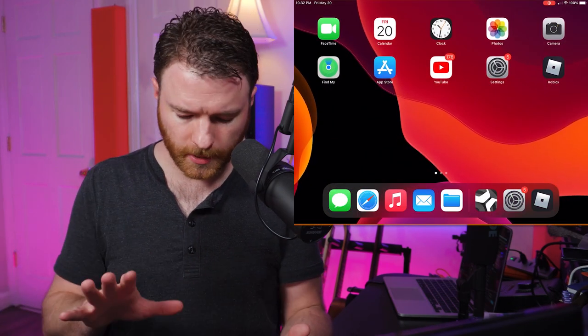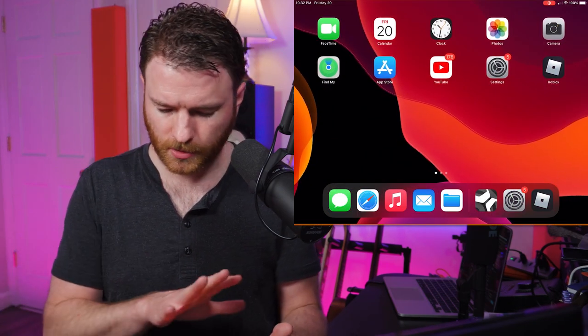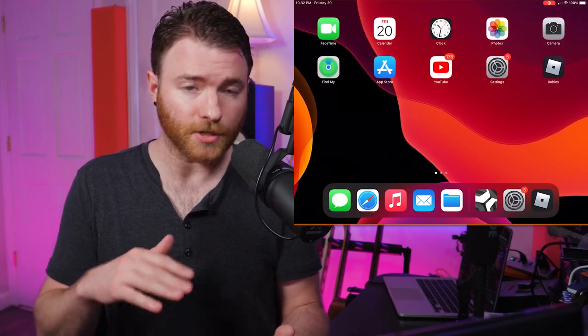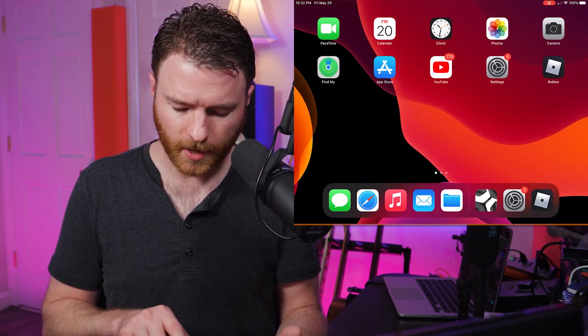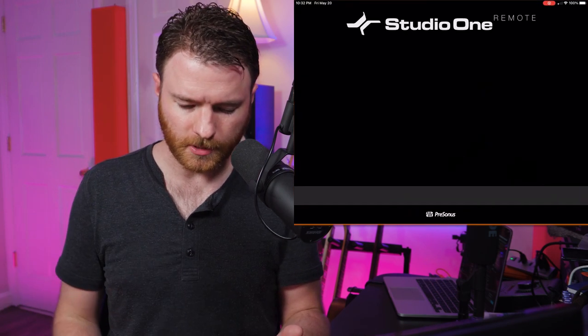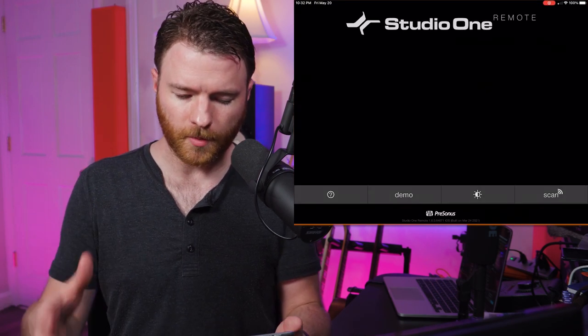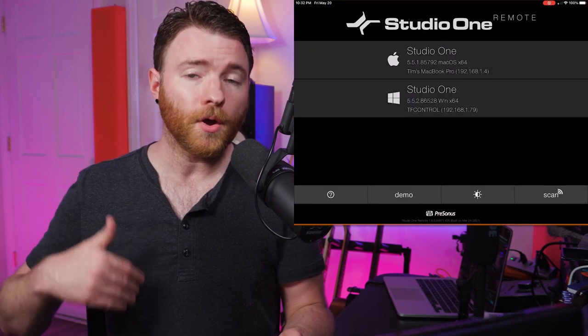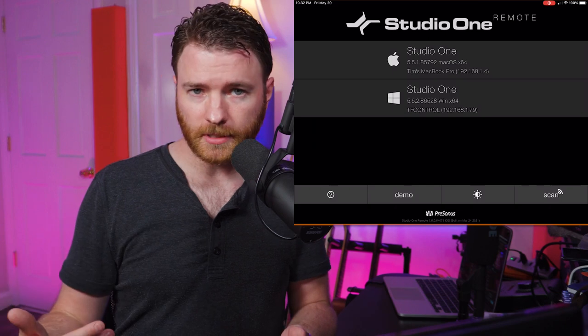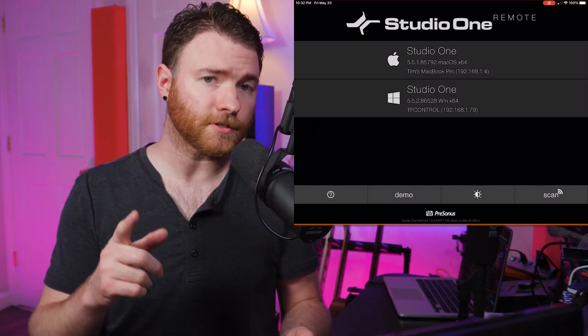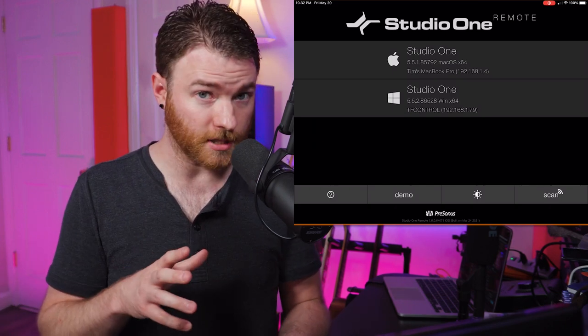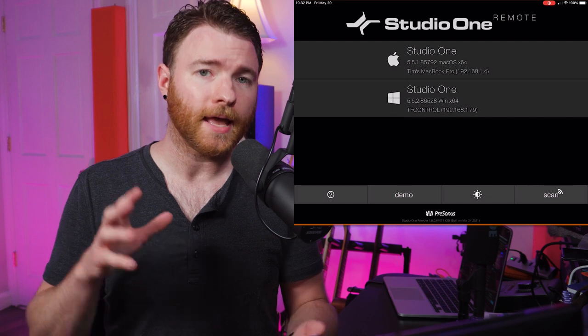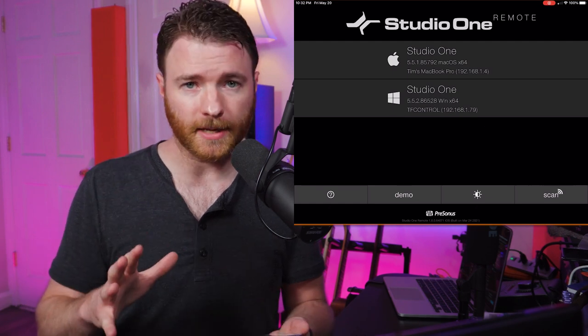So when we're looking at just our blank page, however you want to start things, we're going to go into the Studio One remote app. When you load this up, first thing you're going to want to make sure is that all of your machines that you're using and the iPad itself are connected to the same network.